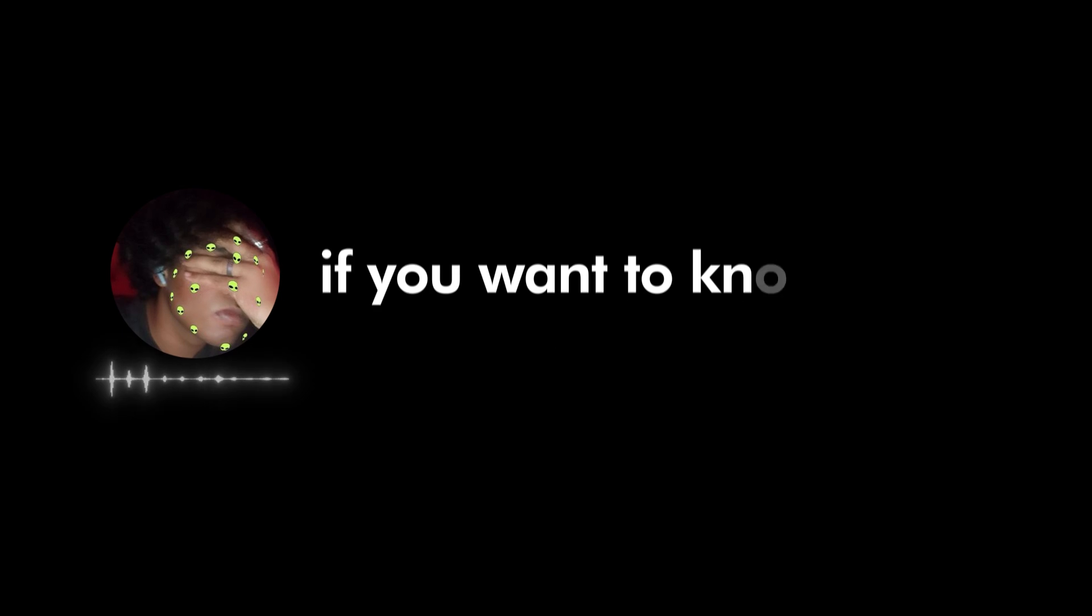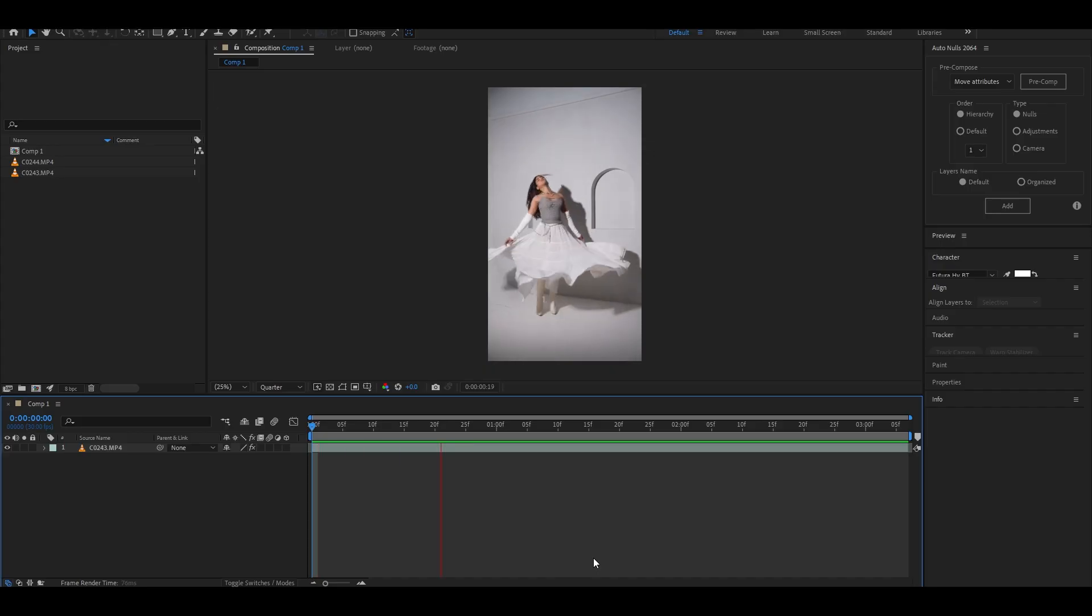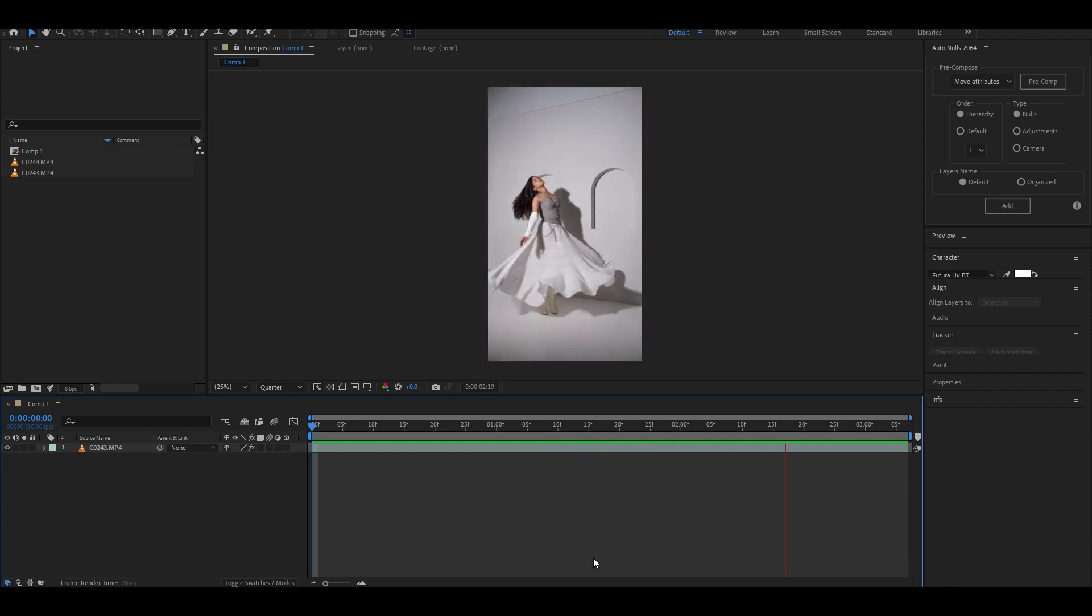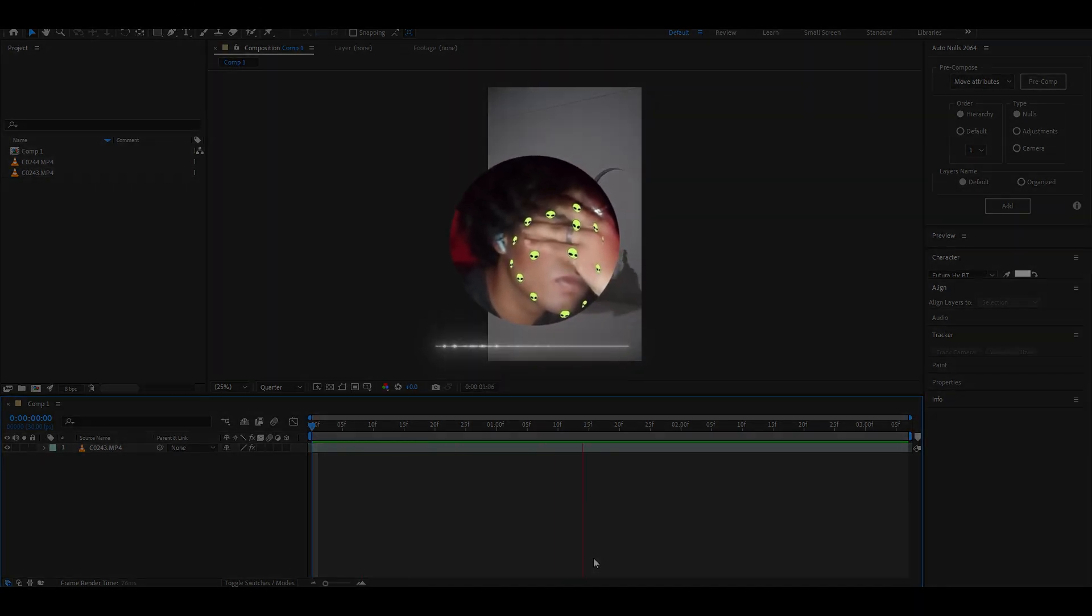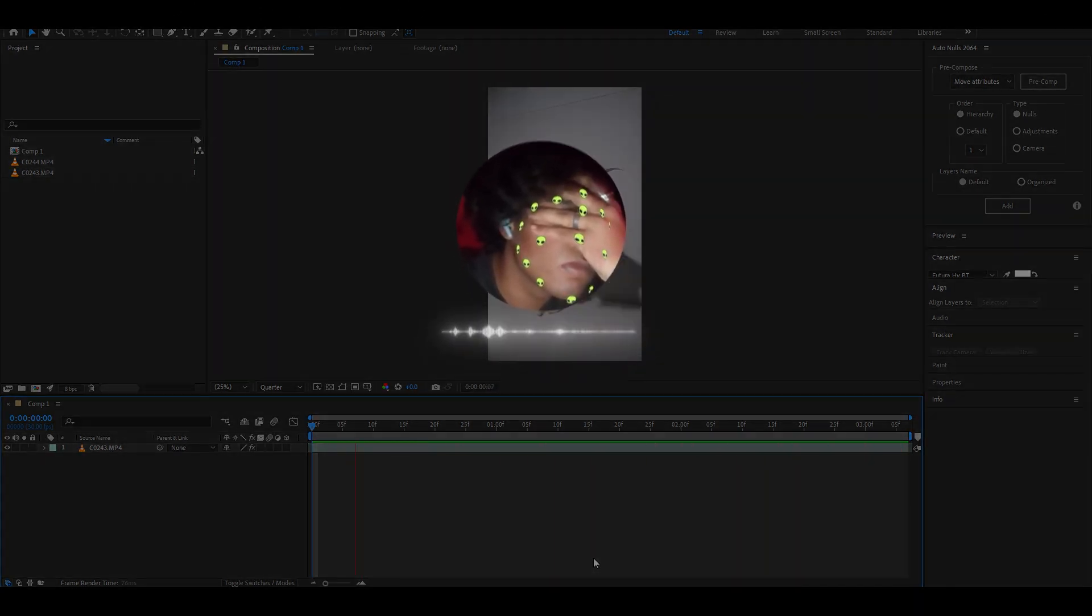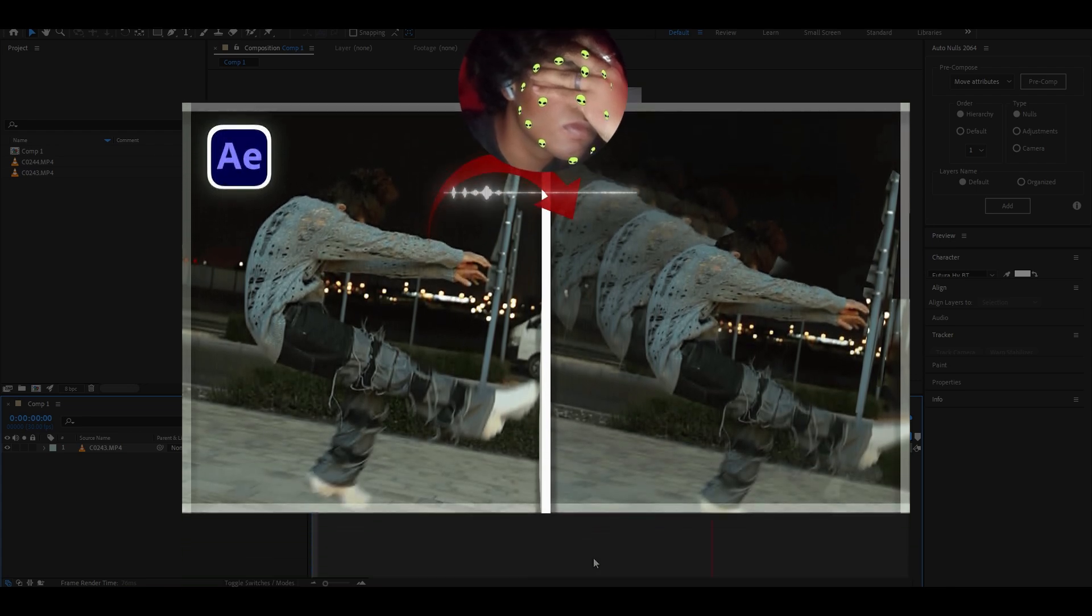Hey, hope you guys are doing well. If you want to know how I made this liquid effect, follow my steps and don't miss out anything. First of all, get your clip ready with Twixtor applied on it. If you don't have any idea about how to use Twixtor, you can check out my previous video in which I have explained it.